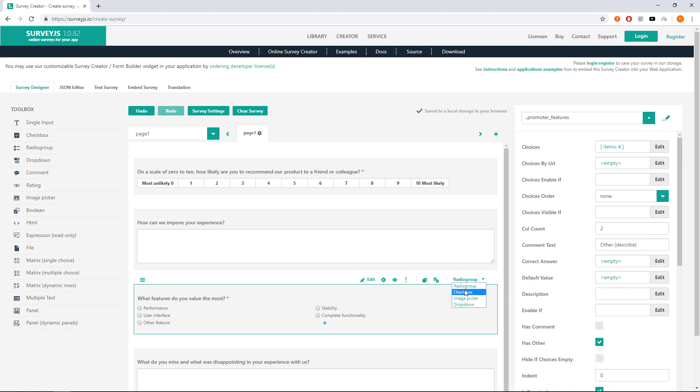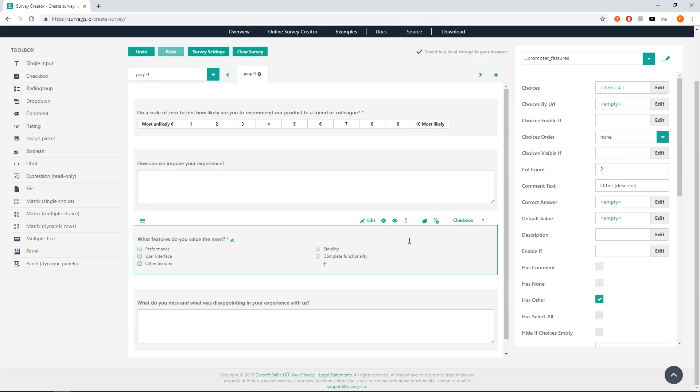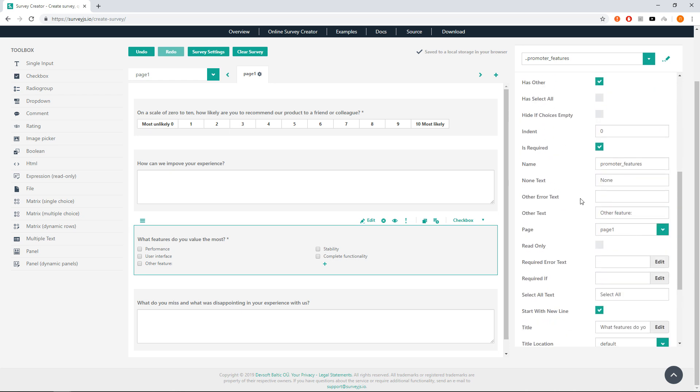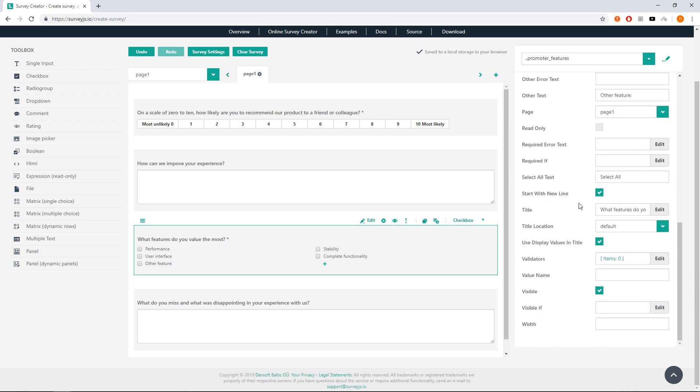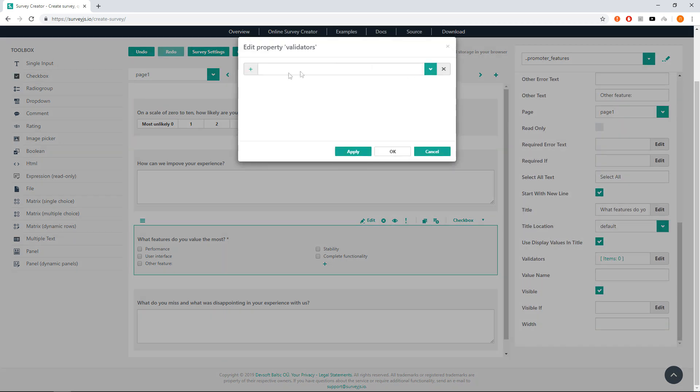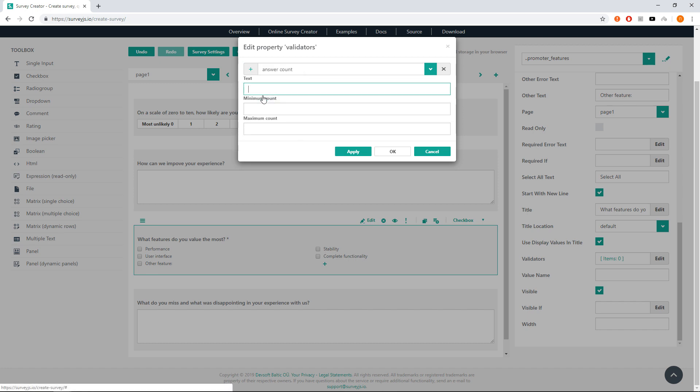Then go to property grid for advanced functionality and open validators editor. Add answer count validator and set maximum count to 2 and text to 'please select 2 features maximum'.